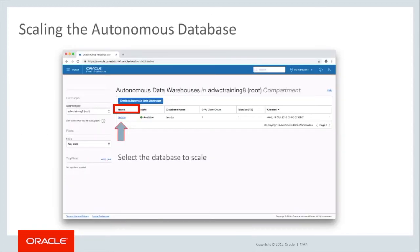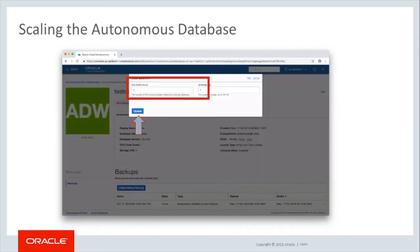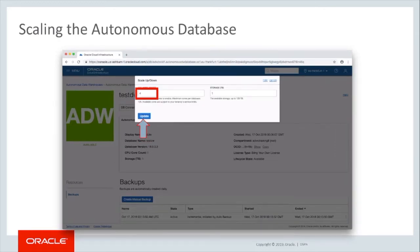To scale the Autonomous Database from the console, select the database to be scaled. This will place you in the database console. Select the Scale Up or Down button. The scaling window appears. In the CPU count box, enter the number of CPUs you want provisioned in your environment. The default entry has the current value of CPUs provisioned — in this case, one CPU. So in this example, we scale the database up to four CPUs.